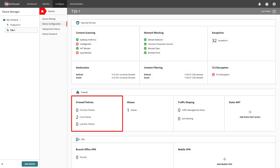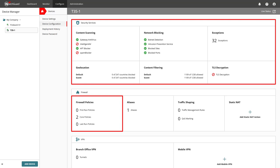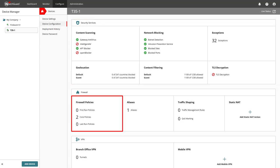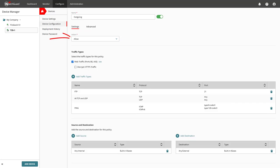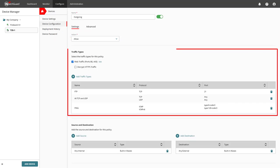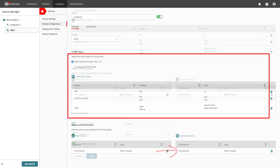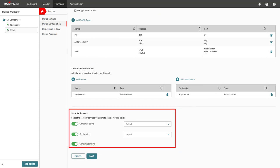The default firewall policies and security services already provide a good starting point, but I'm sure you will soon configure your own policies to better match your requirements. For firewall policies, let us take a quick glance at the outgoing policy, which allows the shown traffic types from any internal to any external and enabled security services.